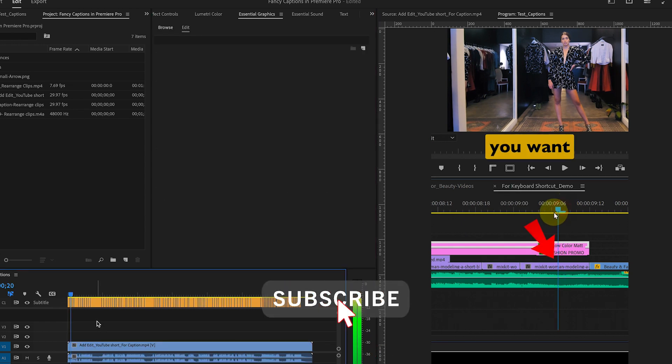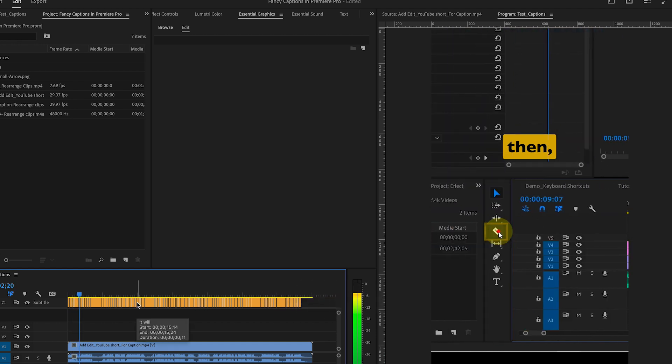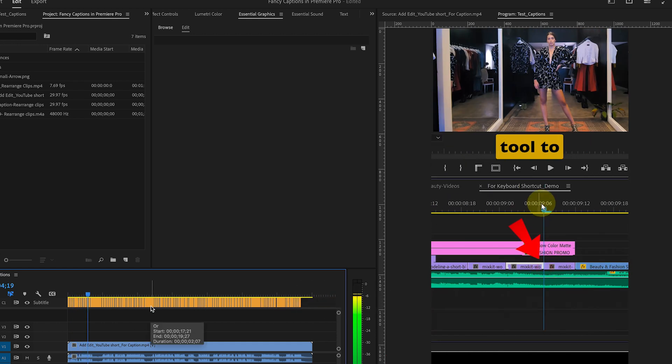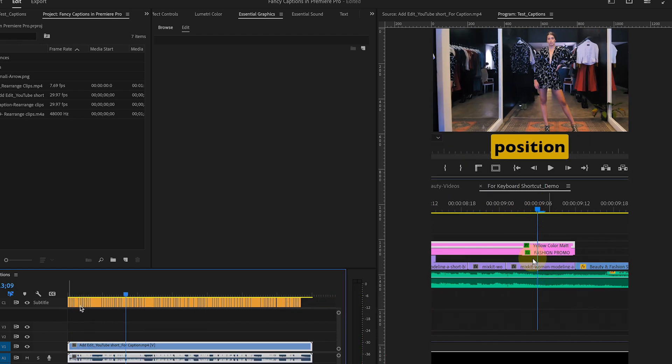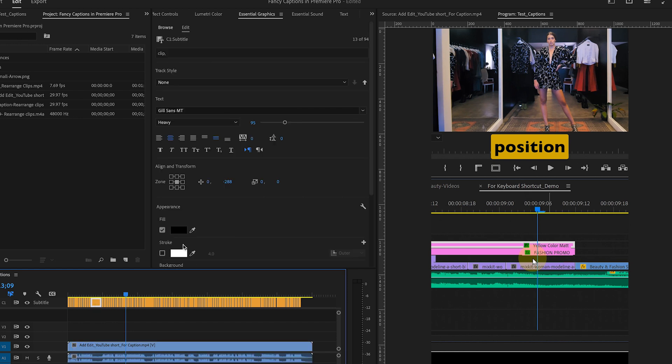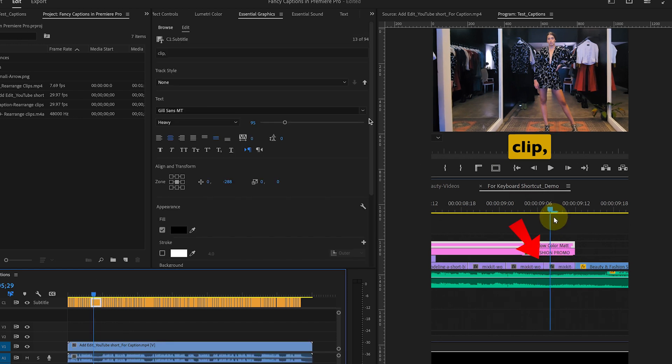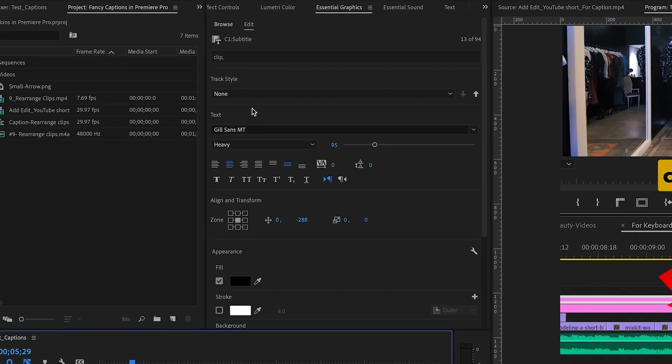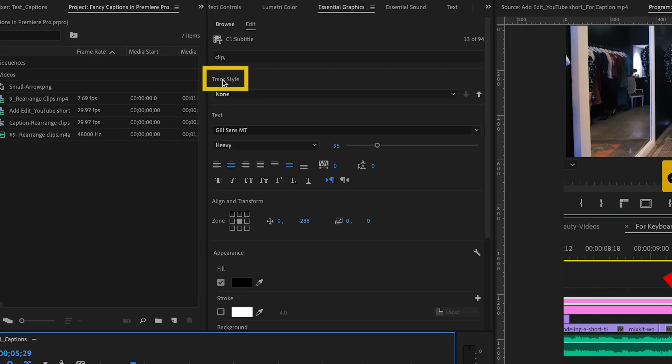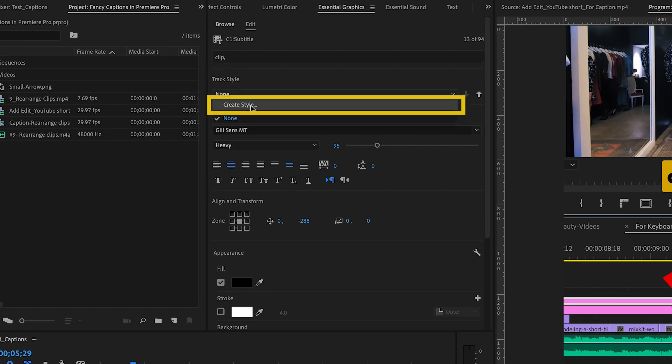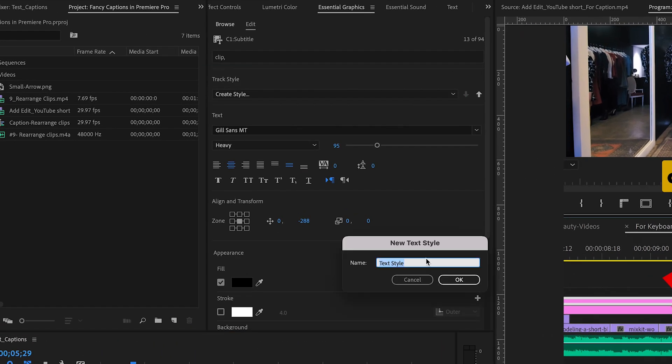You can also create a new style so that you won't have to repeat this process every single time. To do this, under Track Style, click on Create New Style. Give it a name and hit OK.